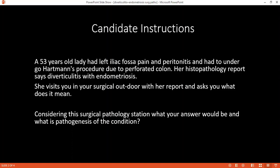Would you be able to classify diverticulitis for me? Diverticulitis has been classified according to the Hinchey classification. It could be Hinchey 1, 2, 3, and 4. Stage 1 is paracolic, which is localized. Then it forms a pelvic abscess. Then purulent peritonitis. And the fourth is feculent peritonitis.